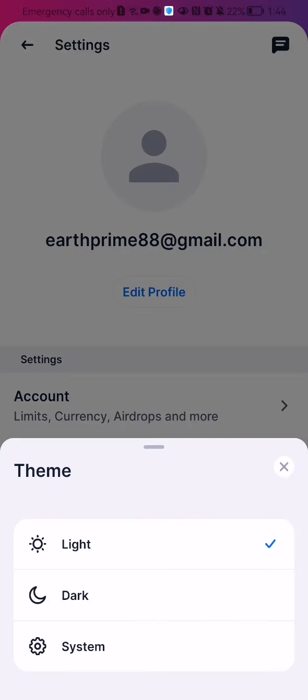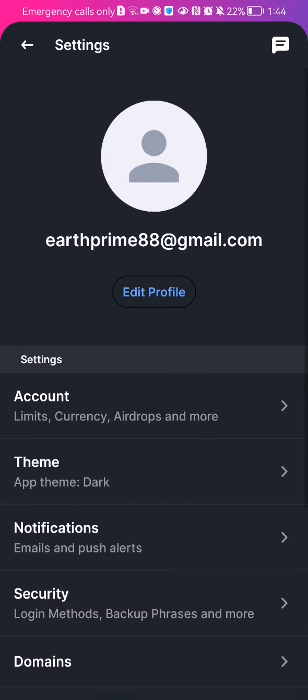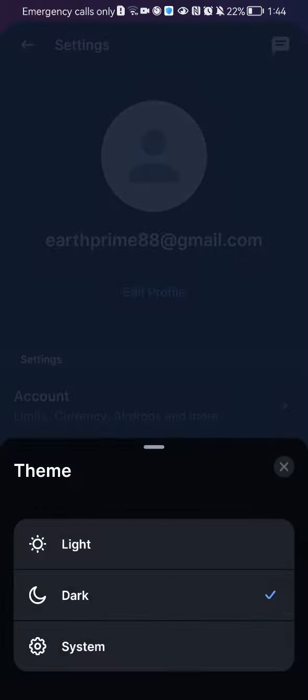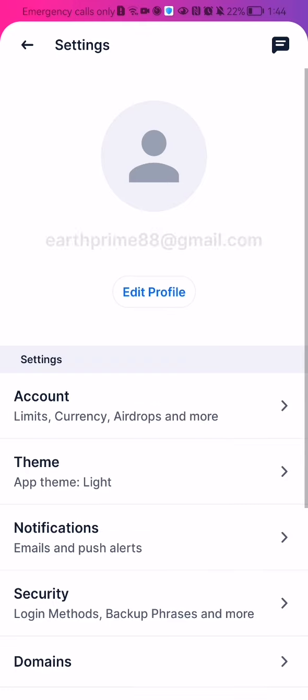In reality there are only two options here because the system is the same as dark, so you can switch between light and dark depending on which one you like.